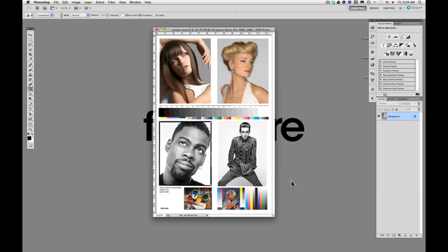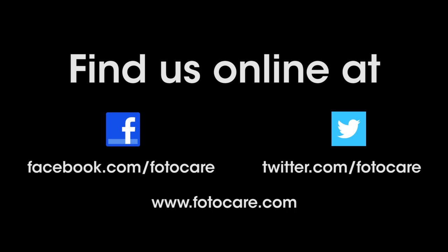For more videos like this, you can find us at facebook.com/photocare or twitter.com/photocare. You can also find us at our website www.photocare.com.